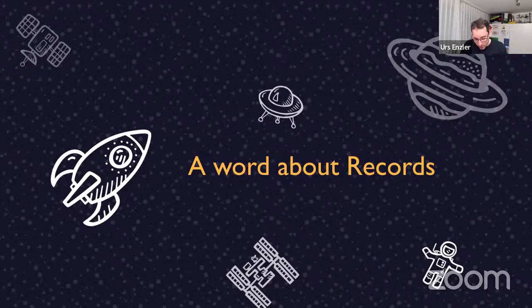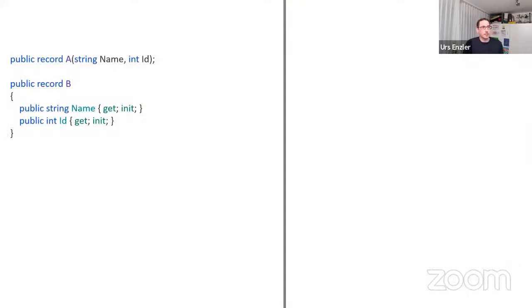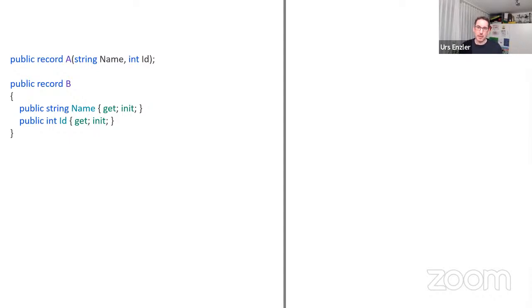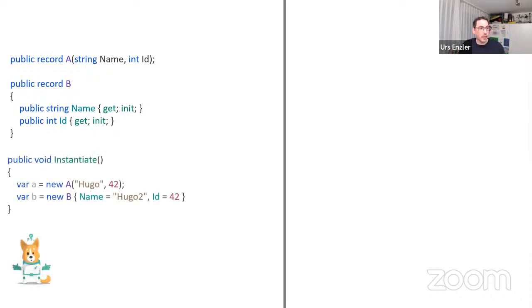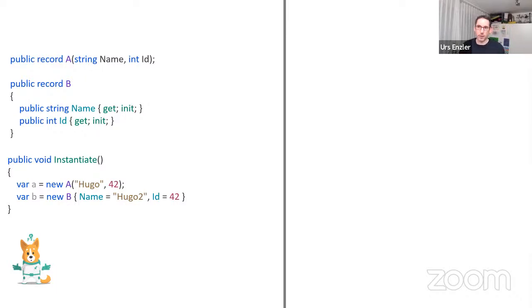Now a word about records — C# 9 introduced them. You actually have four options to declare records in C#, but two options result in an immutable record: the constructor style syntax and the property style syntax. If you want to instantiate a record, you have to know how it was declared because the syntax differs. Changing from one style to the other forces you to update all instantiations — which is really tedious.